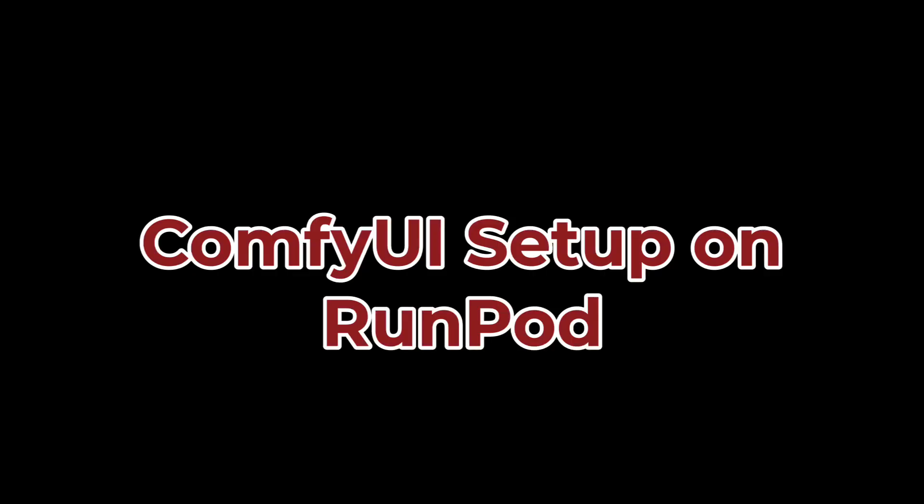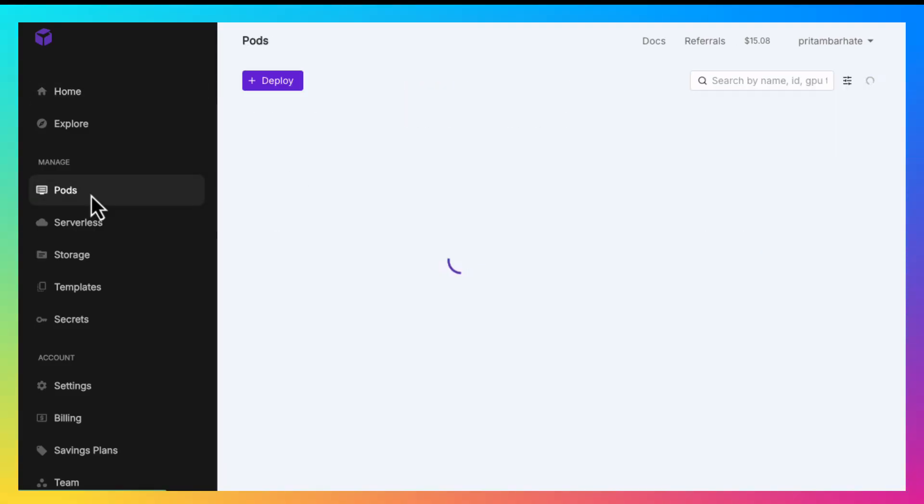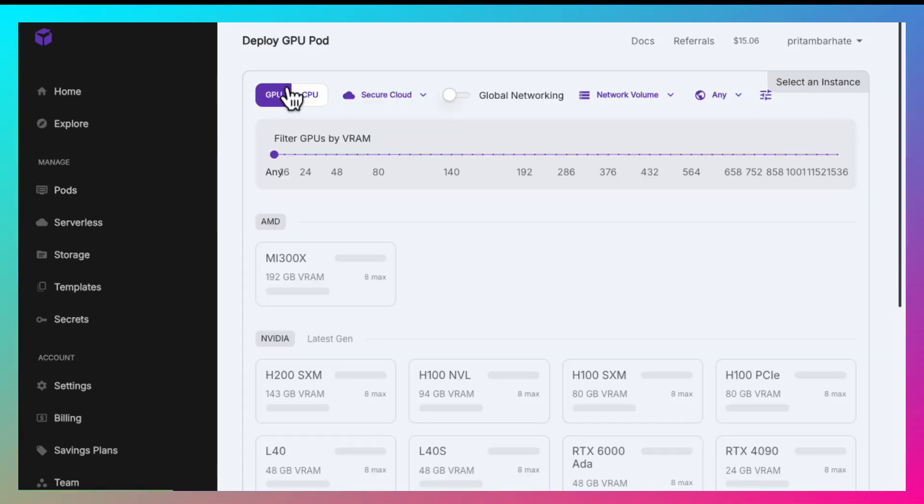Awesome. Now let us see how to set up Comfy UI on runpod. Login to your runpod account, go to pods and click on the deploy button.